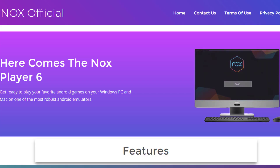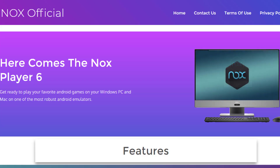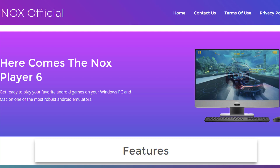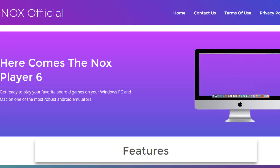Nox Player is absolutely free, like Andy, BlueStacks, or KO Player. It is also available for Mac OS users.